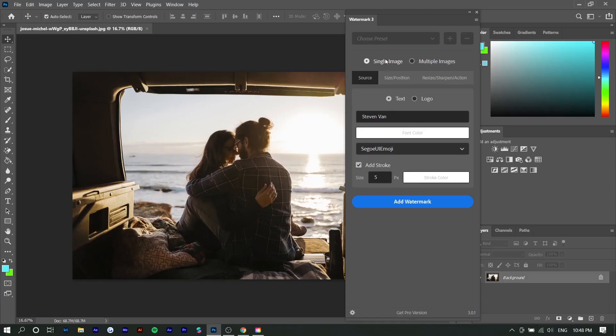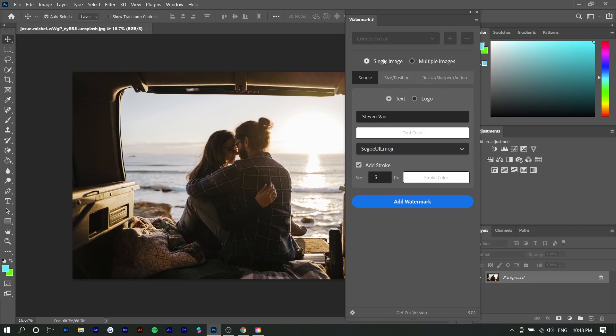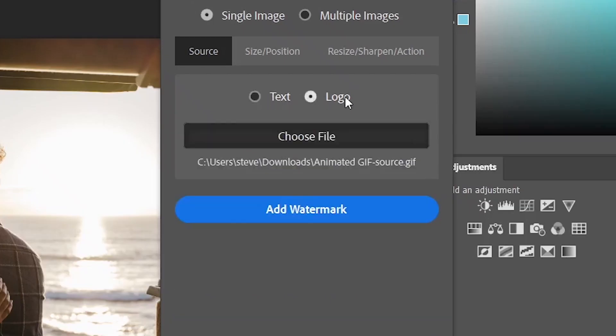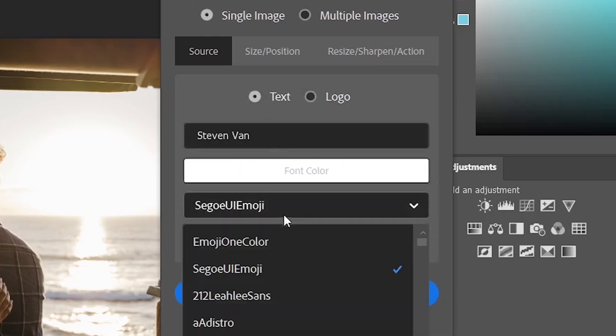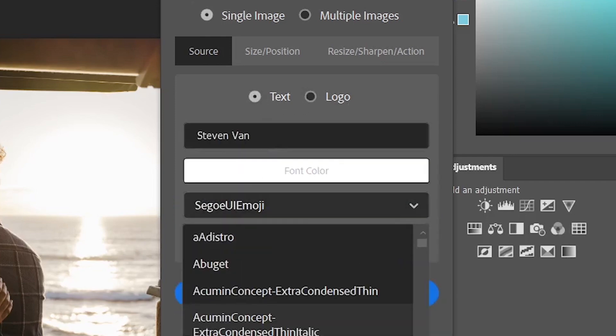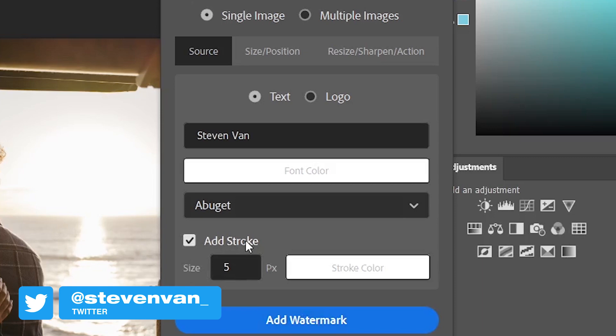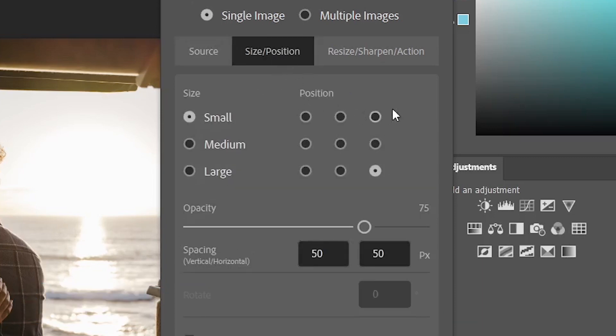You can do this for a single image or multiple images. Single image is going to edit the photo that you have open right here. You can set a text watermark or a logo watermark. I'm just going to do text, choose some random fonts. You can also add a stroke which is like a border for the text and then you can select the size and position.